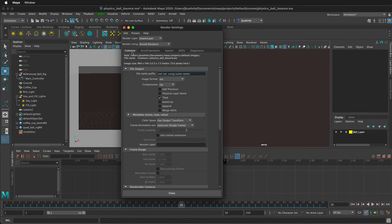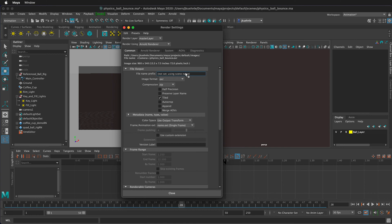First, let's look at the common tab. Here we can set up our file name prefix. There are different values you can set in here. For example, this is going to have the scene name. We can also put the file version, the camera name, and different things that will help us identify our images.